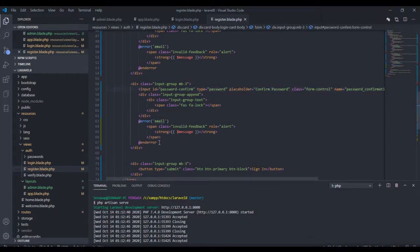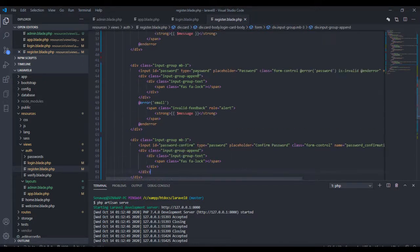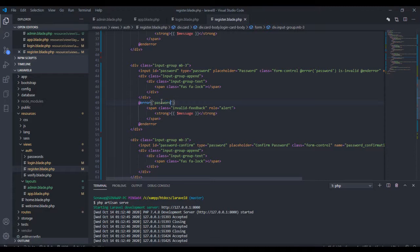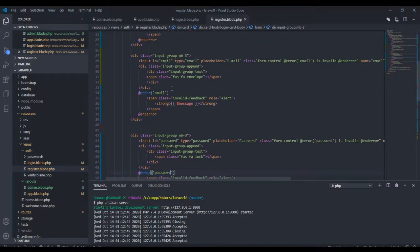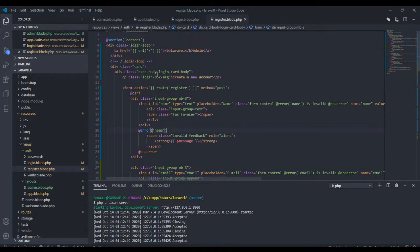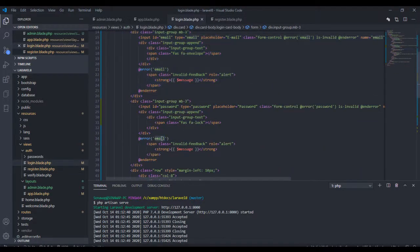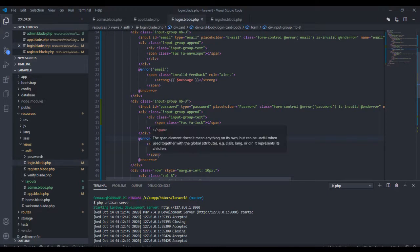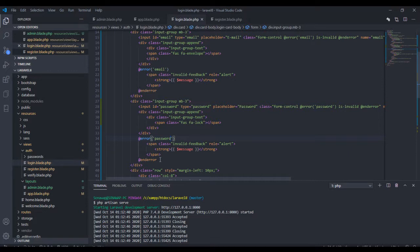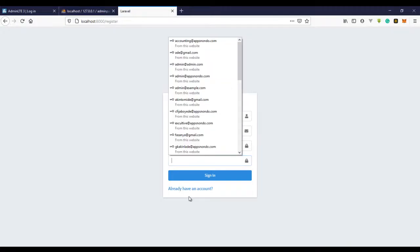We don't actually need this because the error will just be coming from this. This will be password, this will be email, this will be name. We'll do the same thing — this will be password. We actually won't be getting errors from the password, but let's just leave it from there.